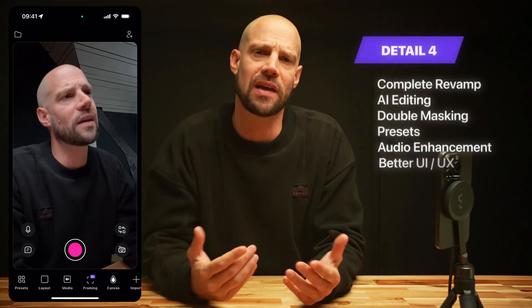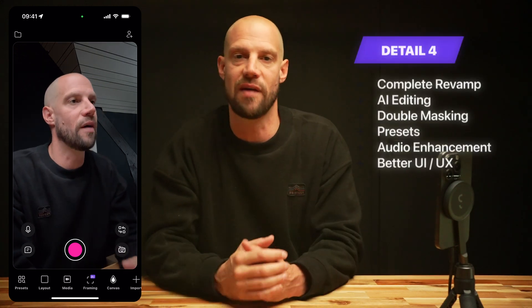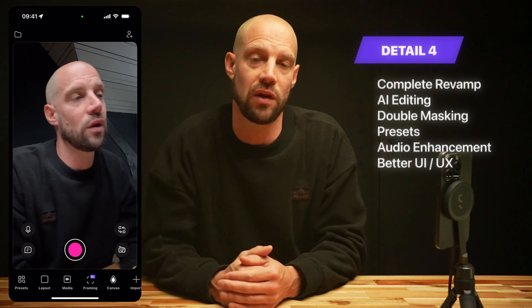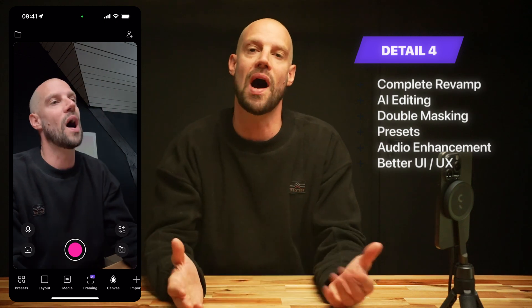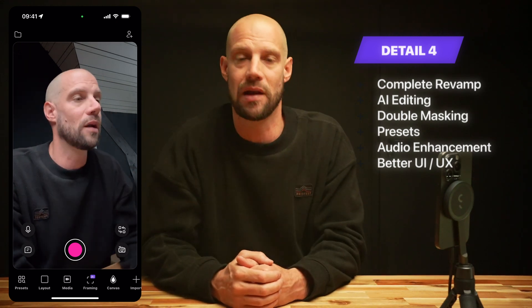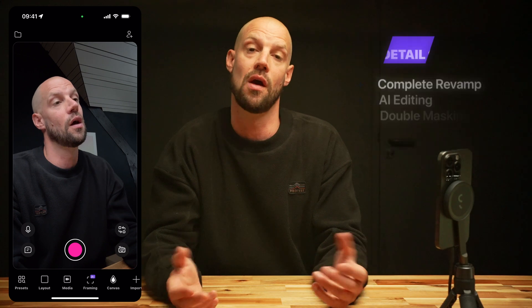Hi, I'm Frank from Detail and in this video I'll give you a short walkthrough of our latest update, Detail 4. Without getting too technical, we completely revamped the app, added more AI goodies, and tweaked the UI to make it even easier to create better looking video with less effort.